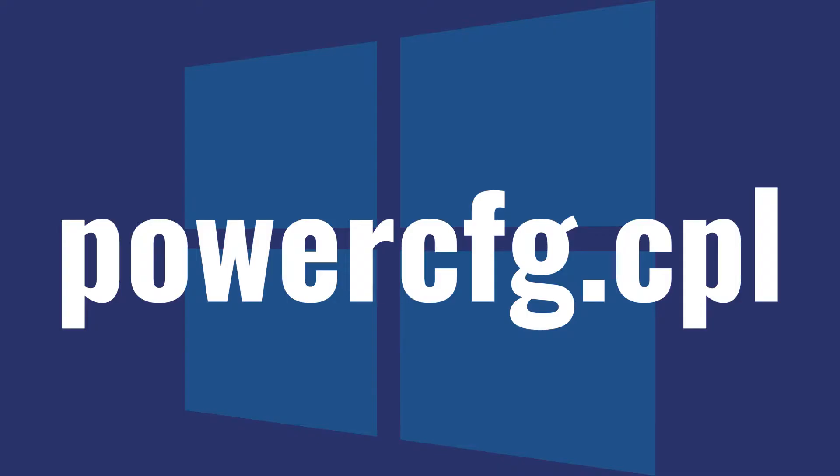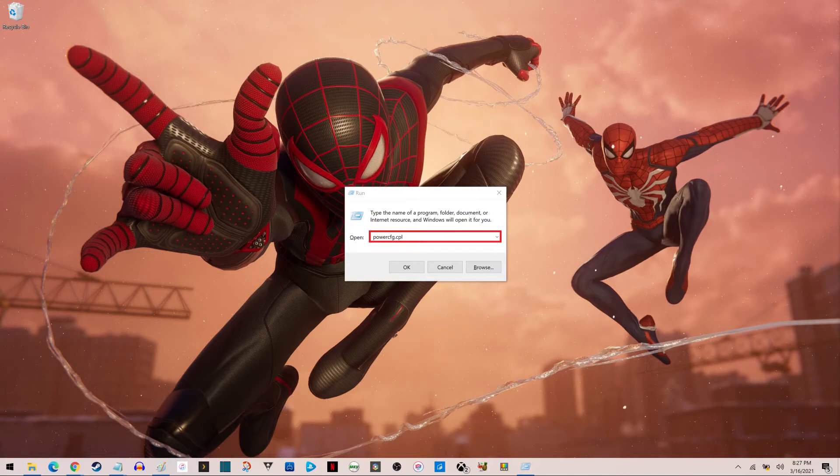Step 2. Enter PowerCFG.CPL in the Run dialog box, and then click Enter.